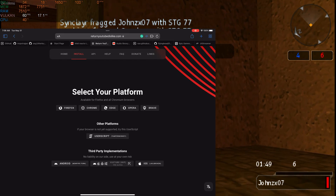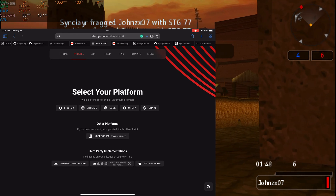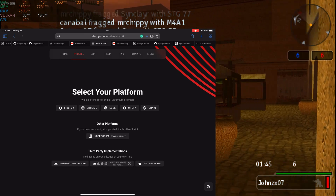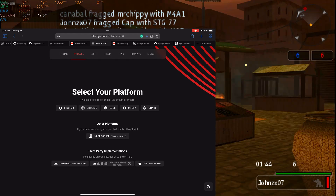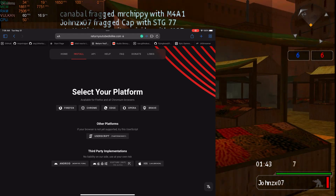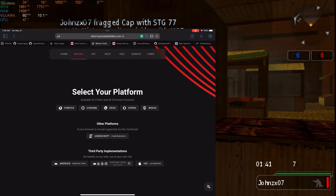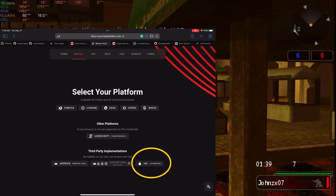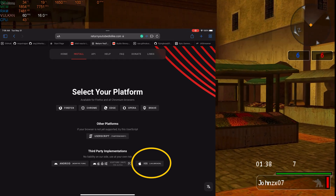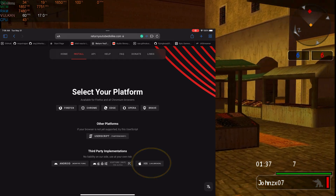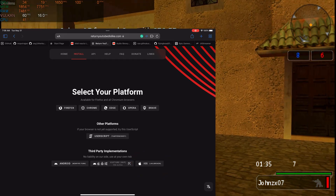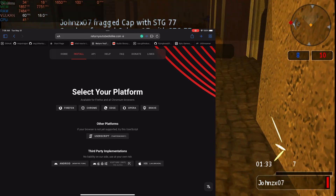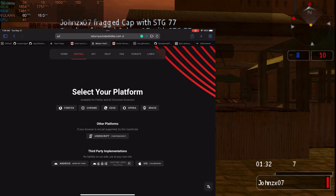The only way to do this is by using a userscript, and I'm going to show you how to do that. If you try the iOS option on their site, you need a jailbroken device — but we're going to use the userscript method instead, so no jailbreak required.